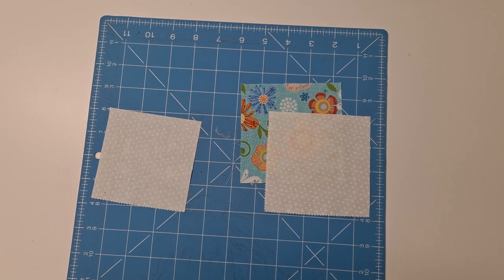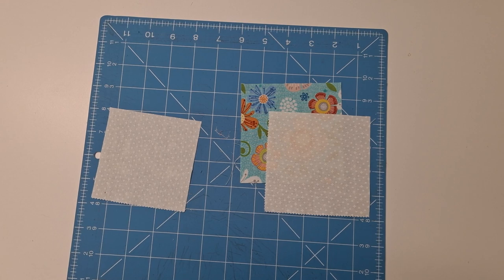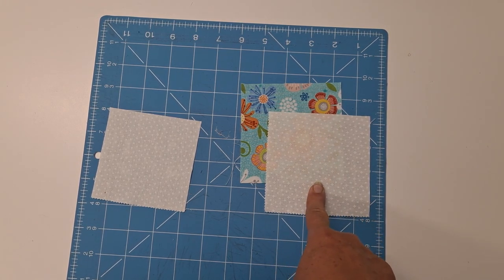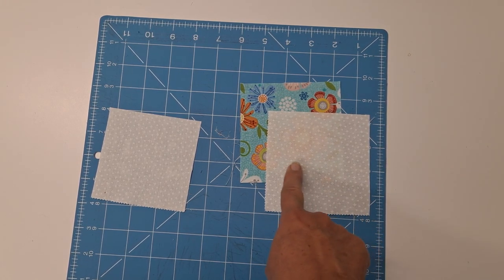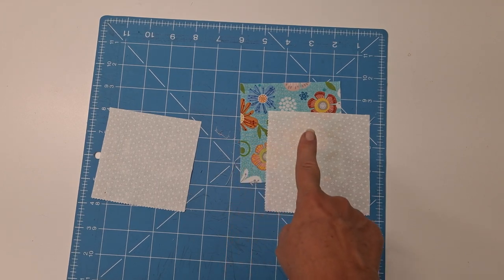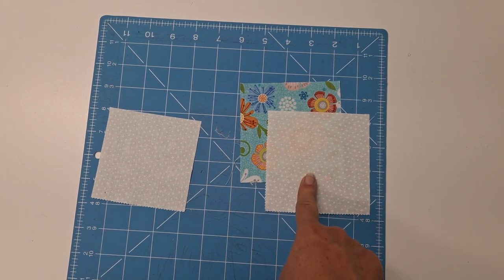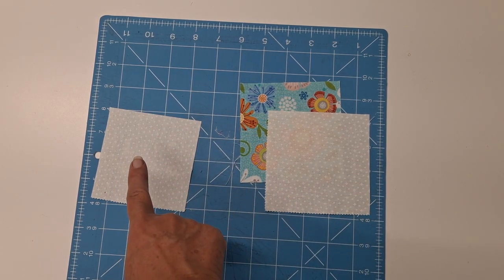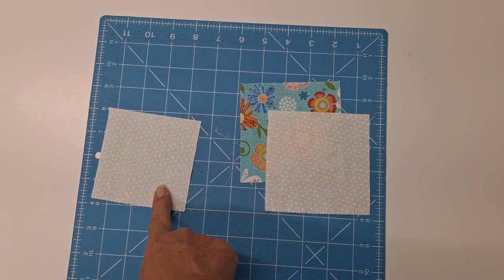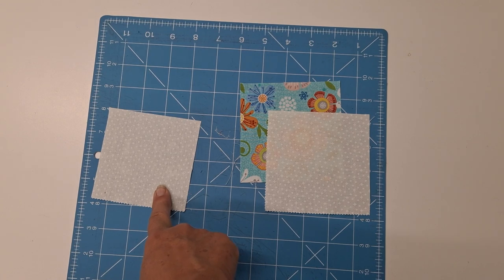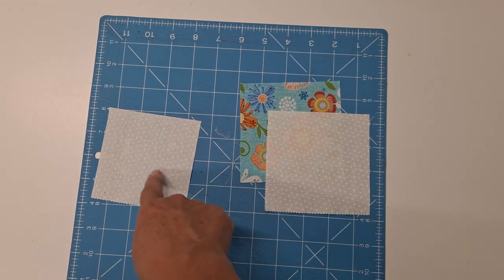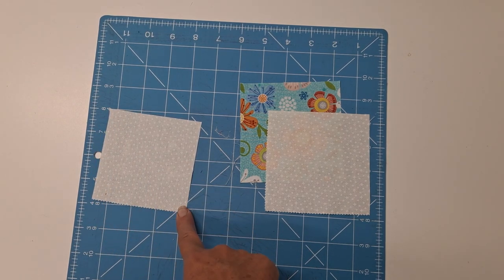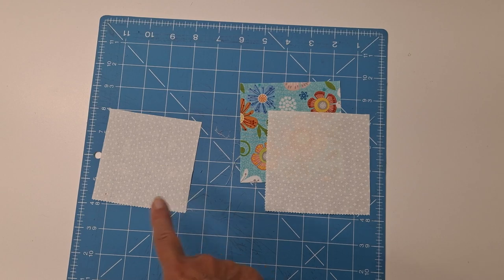To make a pinwheel on point block, we're going to want two four and a quarter inch squares, one of our print and one of our background, and then we're going to want two three and seven eighths inch squares that are going to be cut on our diagonal once.